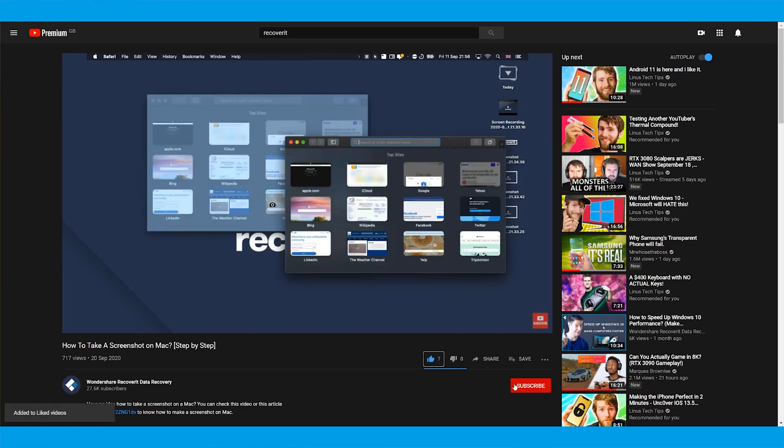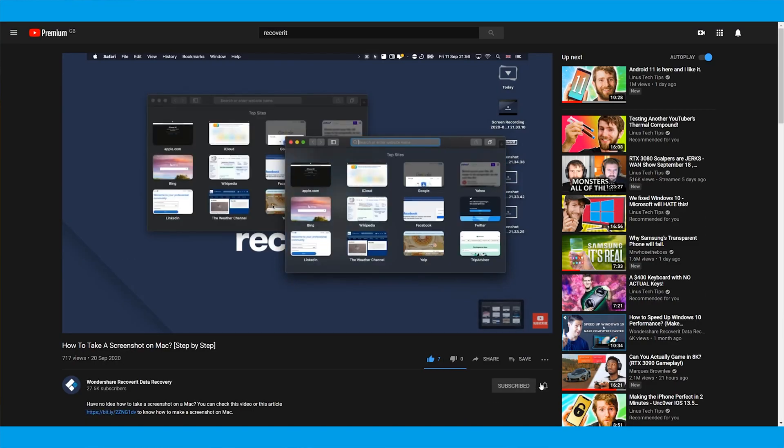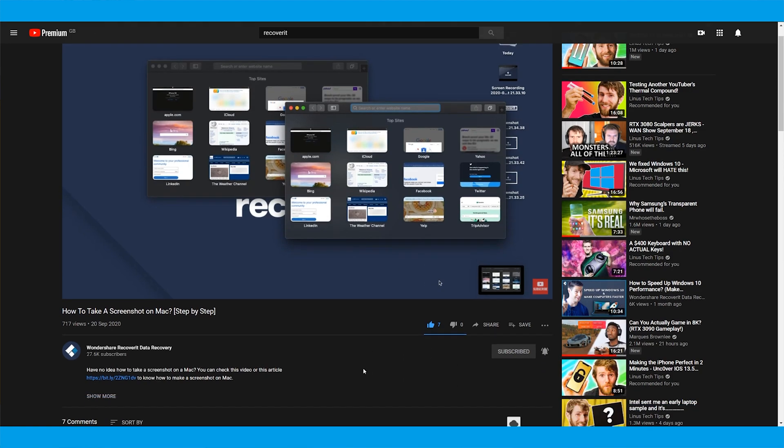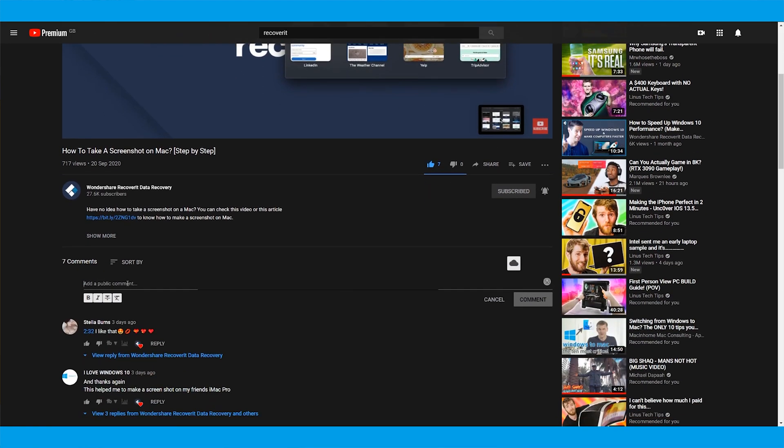But before we delve into the methods, make sure to click the subscribe button so that you won't miss any future updates.